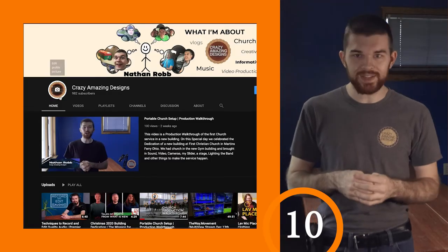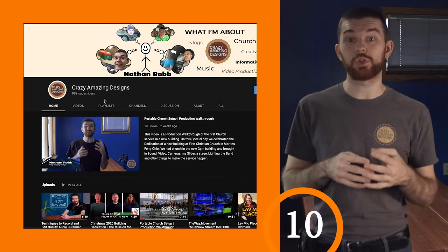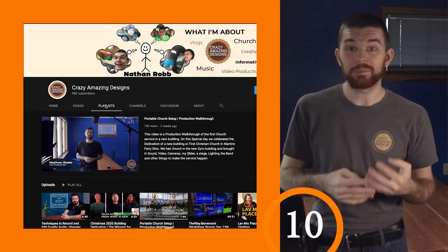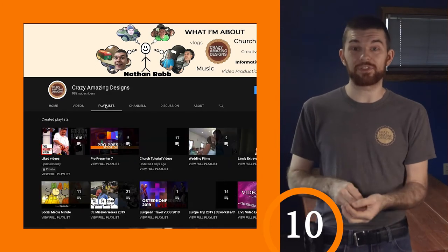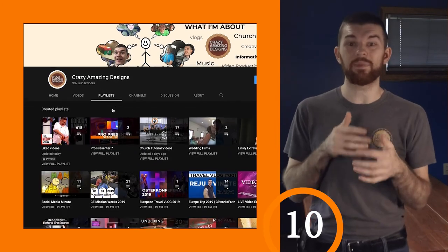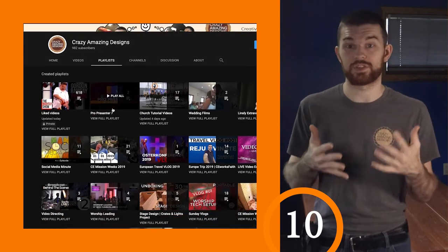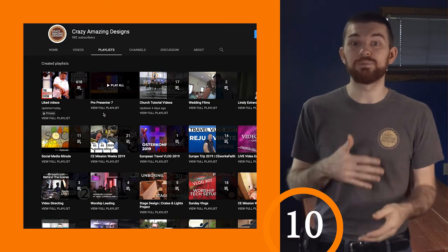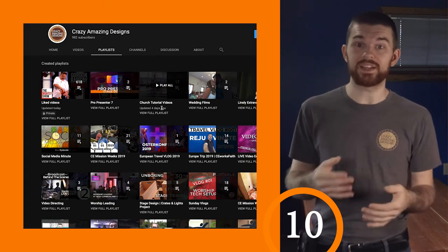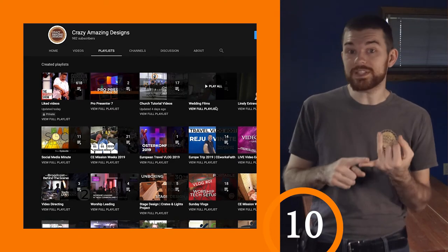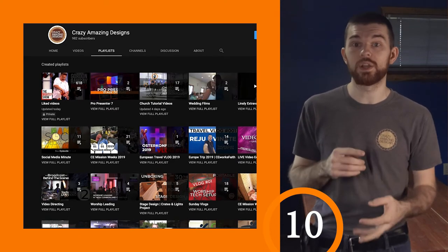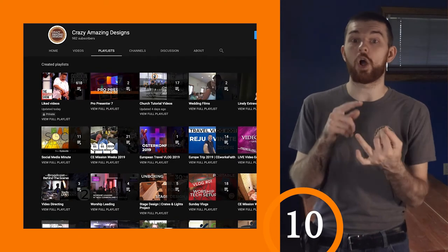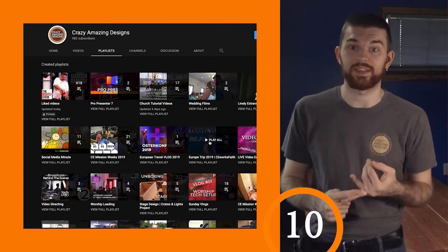Use playlists on your channel to group sermons. Playlists are great for grouping any type of similar videos, and videos can be added to multiple playlists — such as a sermon series playlist as well as an all-sermons playlist.